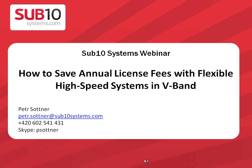Good morning to everybody. I would like to welcome you on our webinar, which is named 'How to Save Annual License Fee with High-Speed System in V-Band.' My name is Peter Sotner. I am working in company Sub10 Systems in the position of sales engineer — you can also say technical support. My contact details are on the first screen. I would like to immediately start with the presentation.